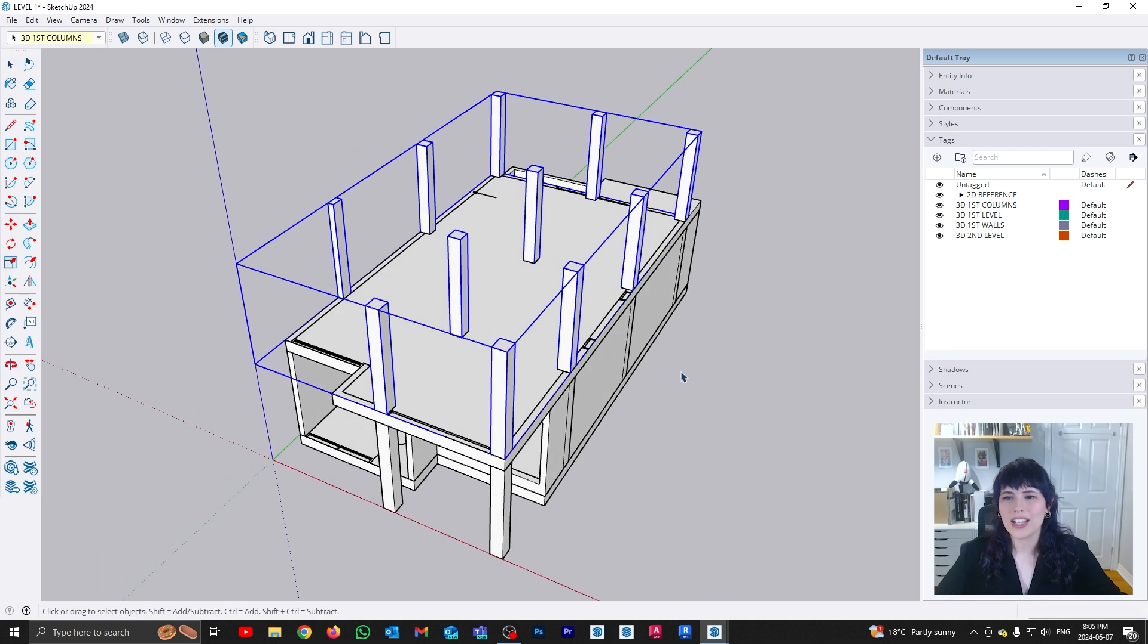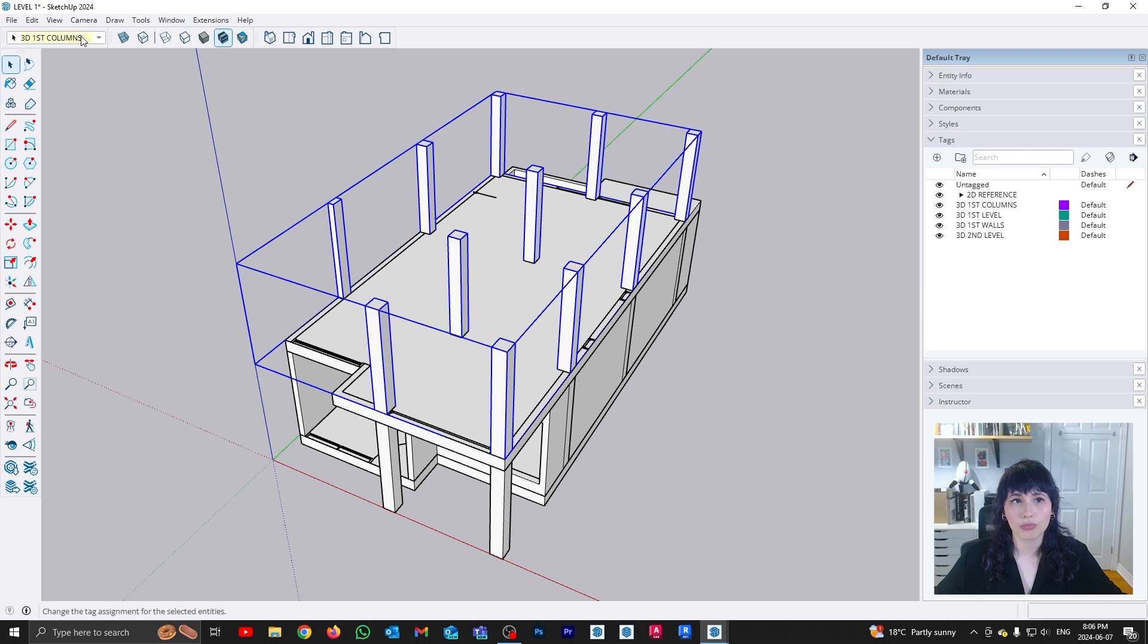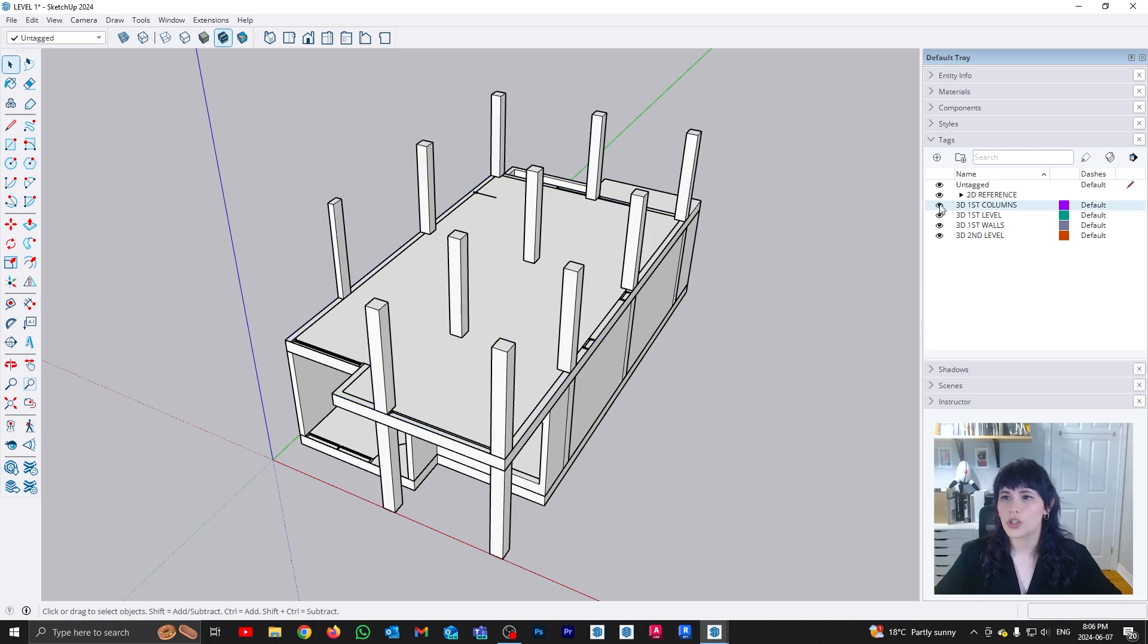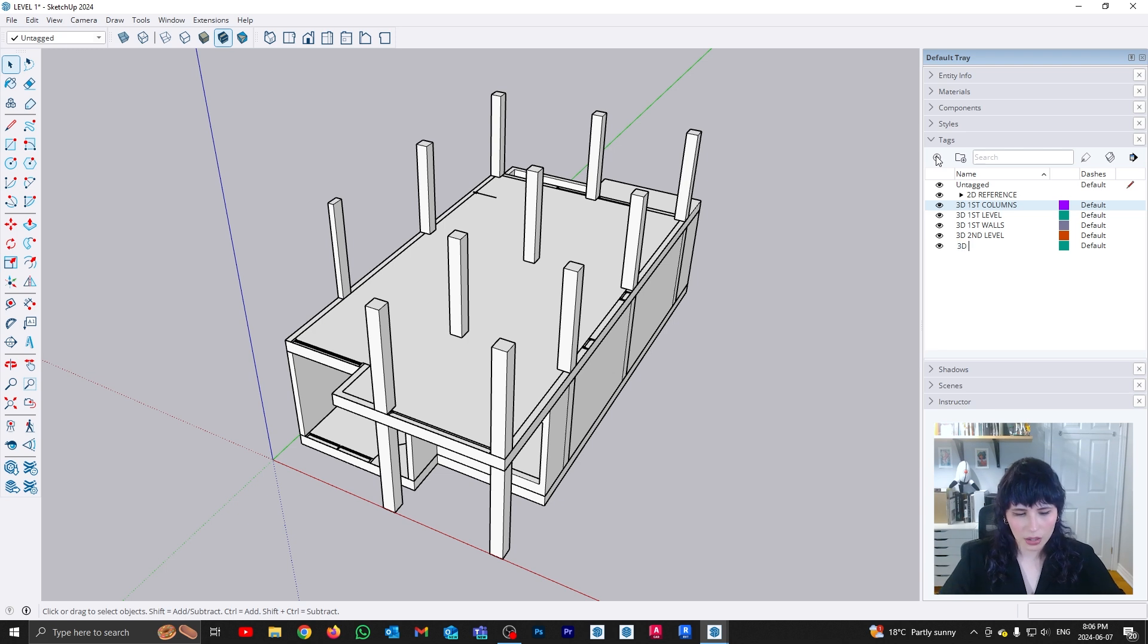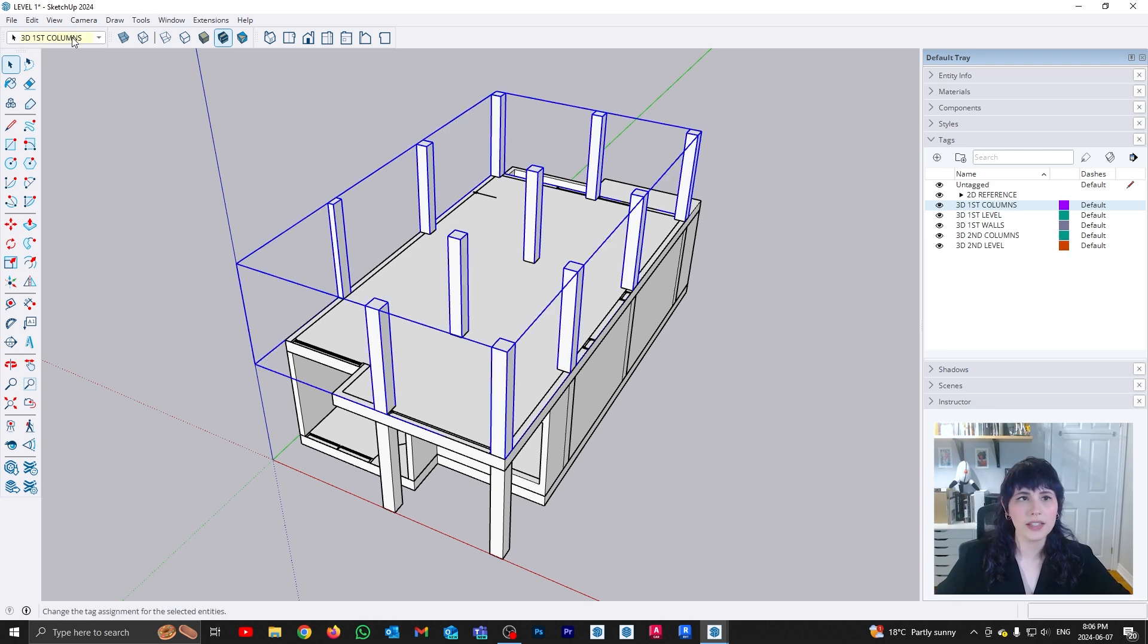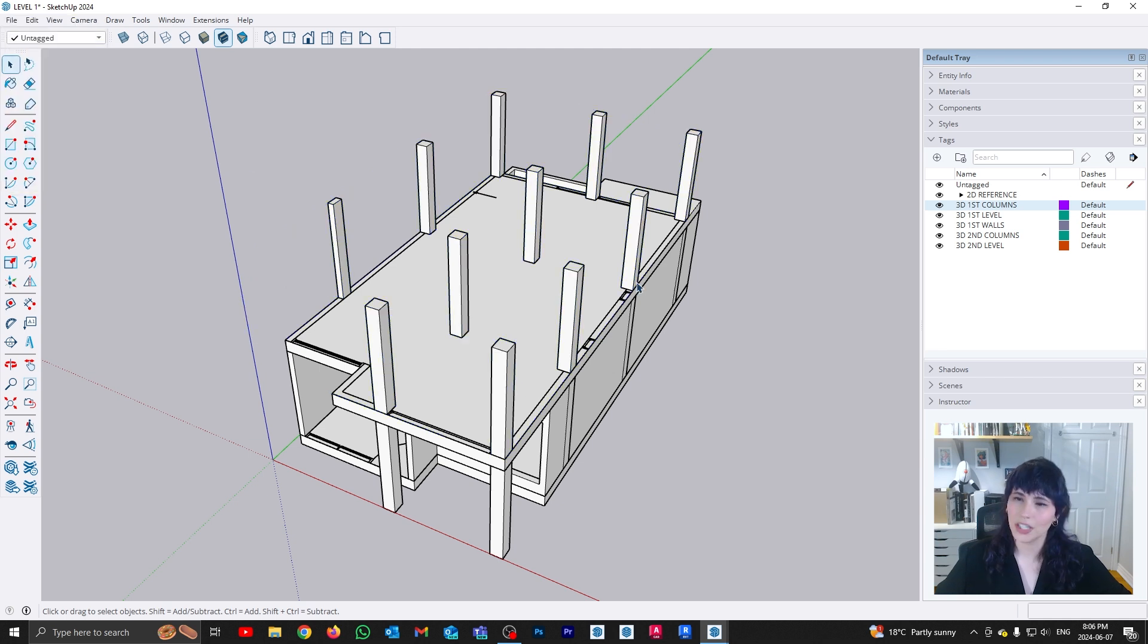So all I need to do here is assign a different tag to them, because remember, because they are a copy, both of them are first level columns. So all I really need to do here is create a new tag, which is going to be 3D second columns. And I'm going to select these guys and say you guys are going to be my second columns. Easy peasy, lemon squeezy.